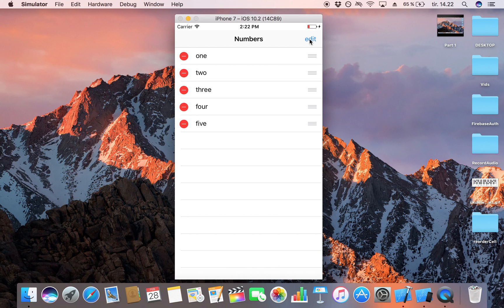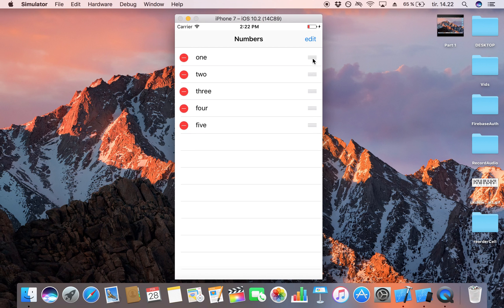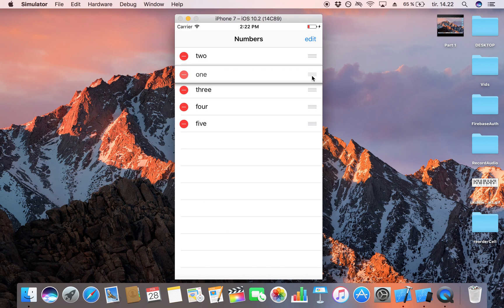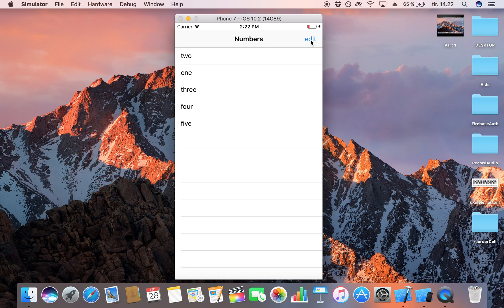We can now run this on the simulator. We'll be able to click the edit button and rearrange the cells. Here we have our app — I click edit and I'm able to rearrange my cells. I click edit one more time and there we go — I have rearranged the cells.